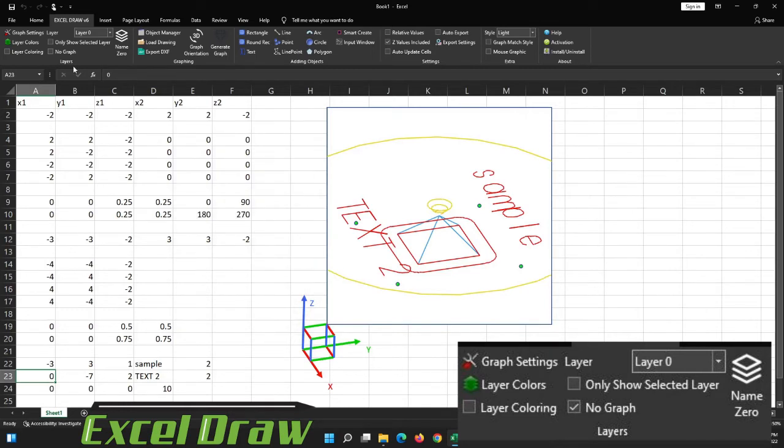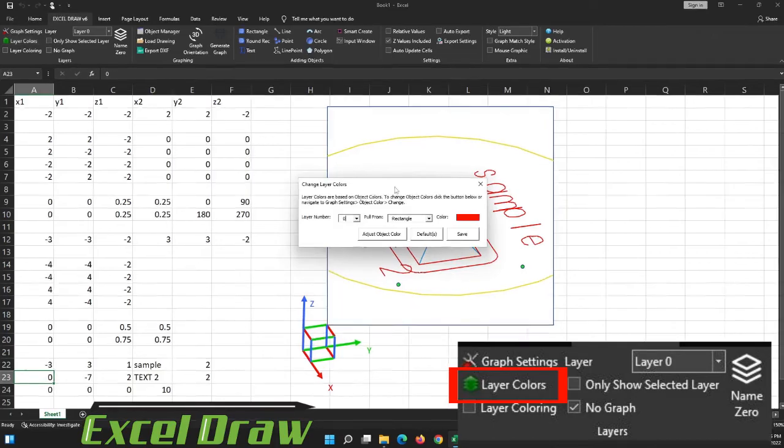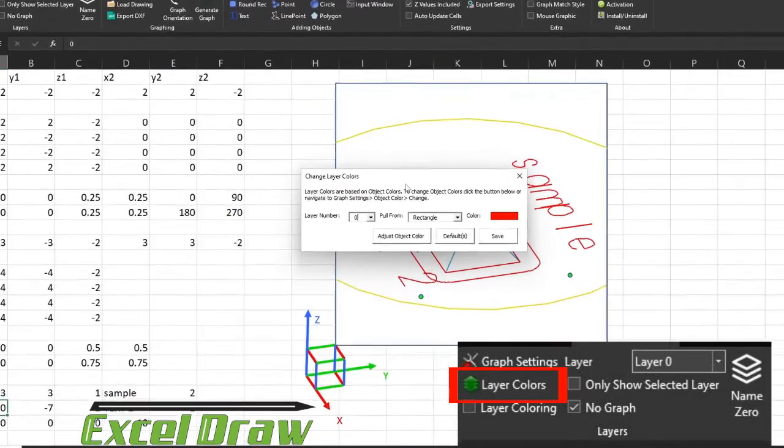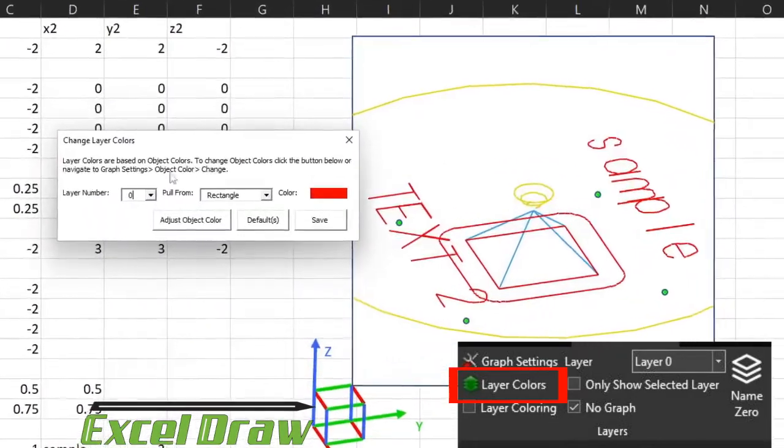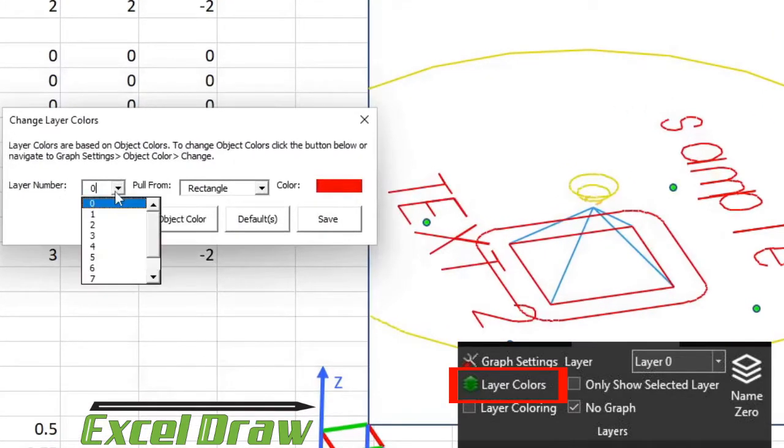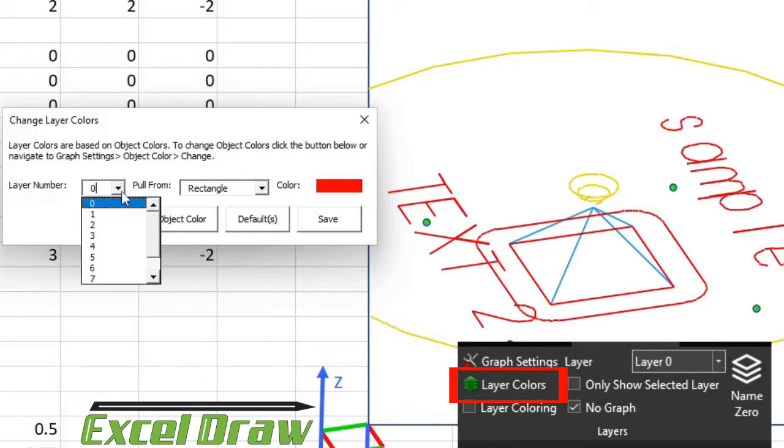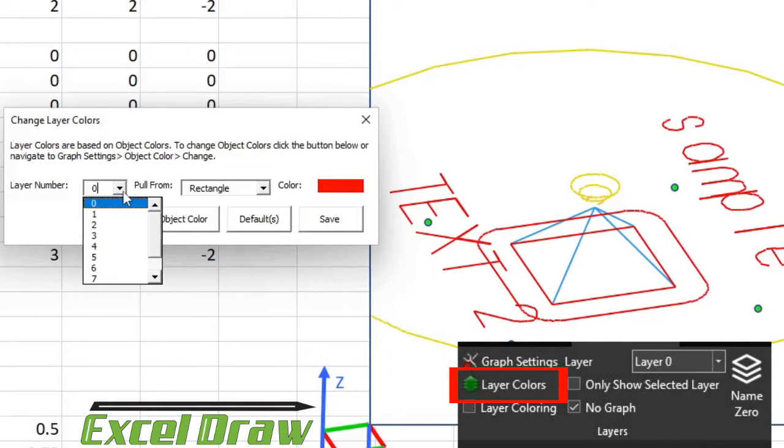If you remember how we could change colors of the actual shapes, that is also how you change the layer colors as well. If you go down here to the layer colors, you can see that you have this window that's brought up, and you can specify what layer that you want to be what color. The coloring originally with Excel Draw was set up to be based on shapes, to be very easily discernible whenever you're looking at it what shapes were what.